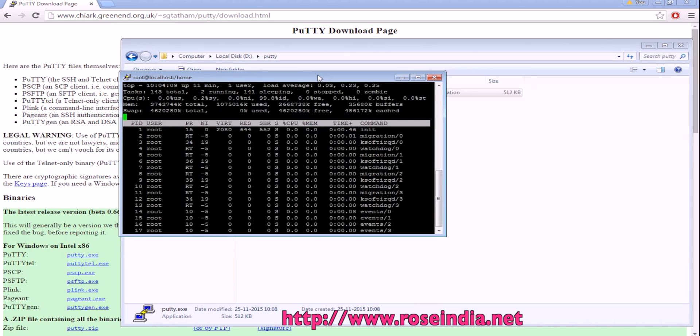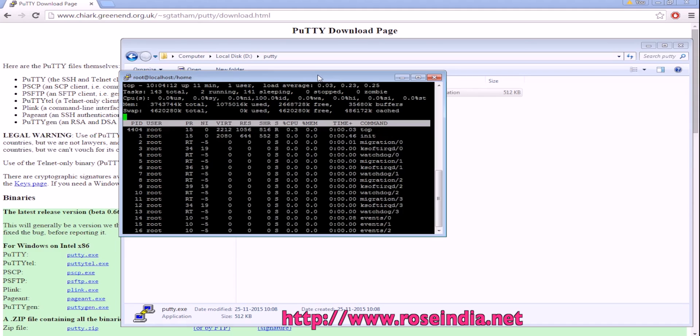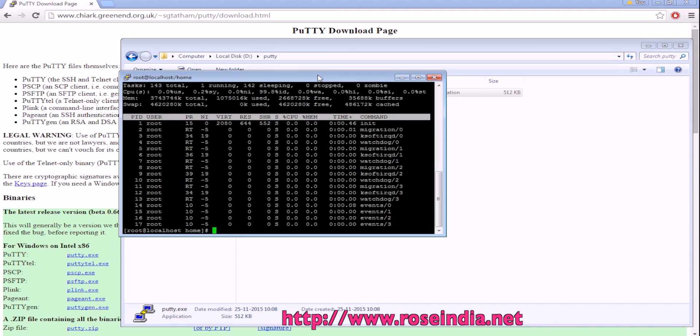This way you can use the Putty tool to connect to any Linux system with username and password and do administration there. To exit from the Putty client, just type exit.